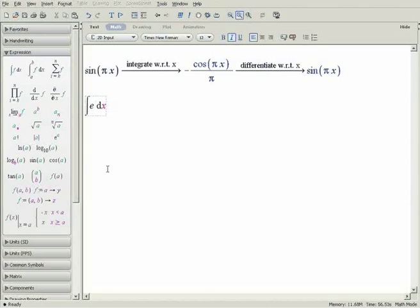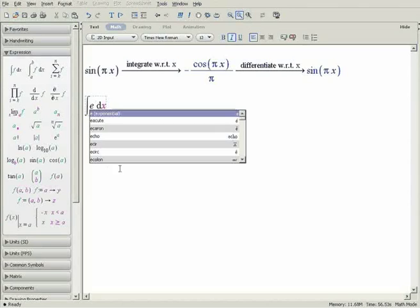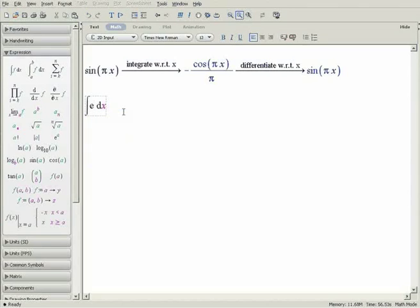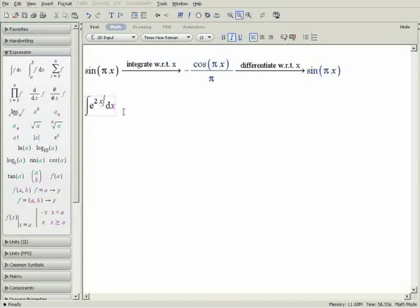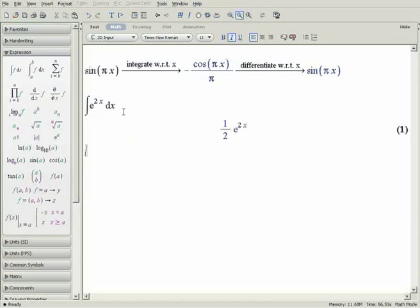Notice that you must specify when you are using the exponential e. You can't just type in e. You can press Tab to move between fields in all of Maple's template expressions. Press Enter, and Maple evaluates the integral, displaying the result on the next line.